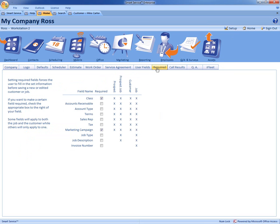Within this area you have the ability to make these fields required so you don't forget to fill that information in. So you can see here we have class and marketing campaign selected.